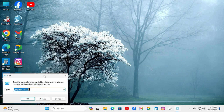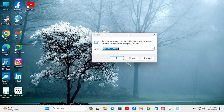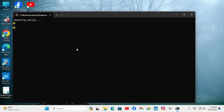In run, type gpupdate /force and click on OK. The policy is now updating — computer policy update has completed successfully.